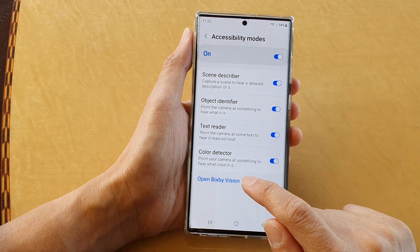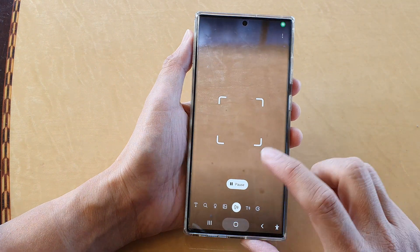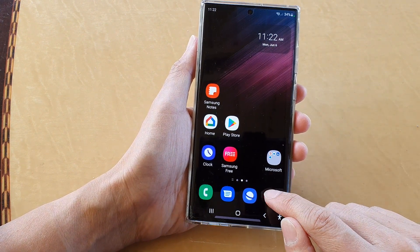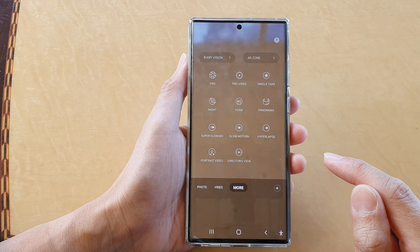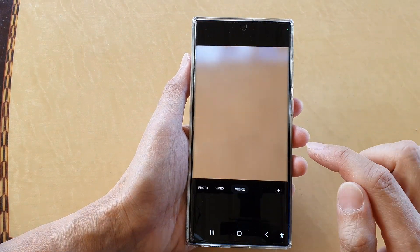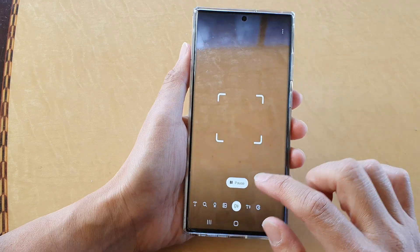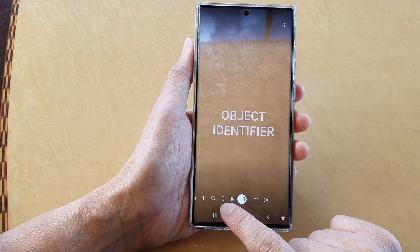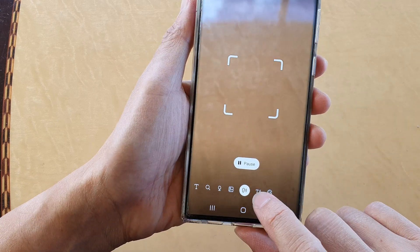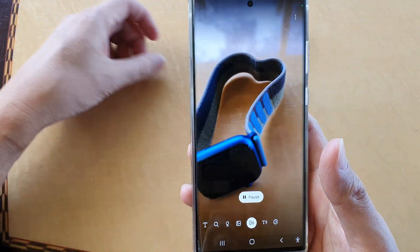You can tap on Open Bixby Vision to launch the camera. Otherwise, tap on the Camera app, then in Camera tap on the More button, then tap on Bixby Vision at the top. At the bottom, choose Object Identifier — this icon right here — and then just point it at an object.